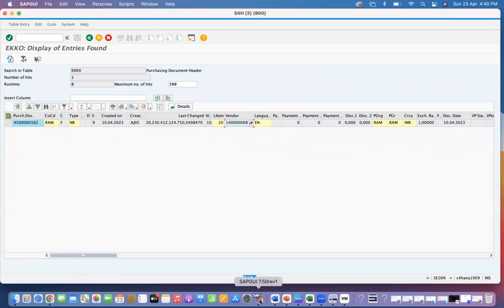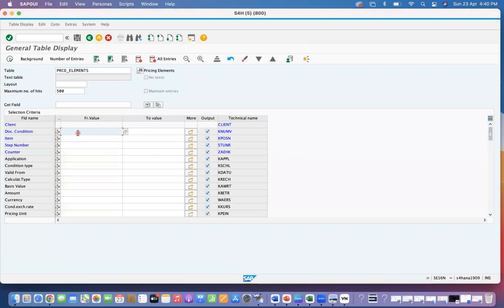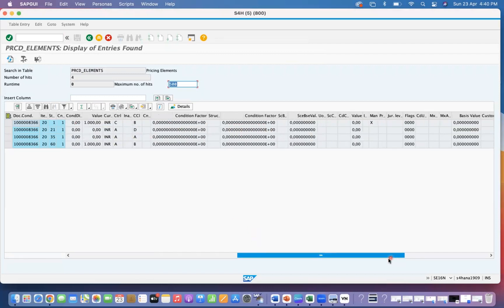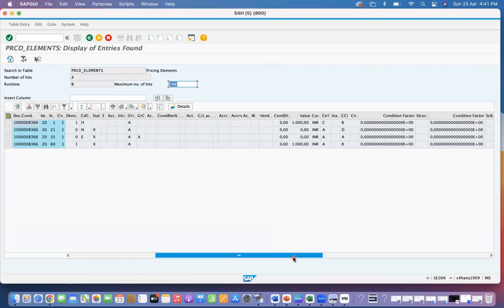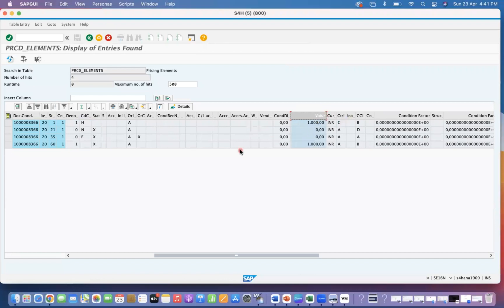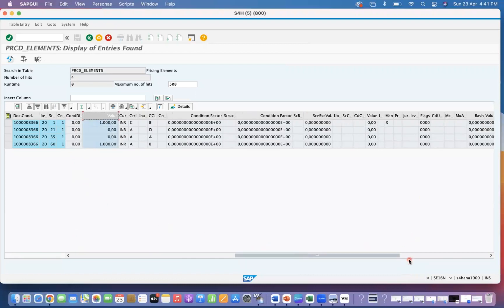After you get this, go to PRCD_ELEMENTS and you can pass the item, because the data is at the header level. You can pass item 20 and then you will get the data. Whatever condition values are there — here we have the value 1000 INR. The PB00 condition access is 1000 INR.